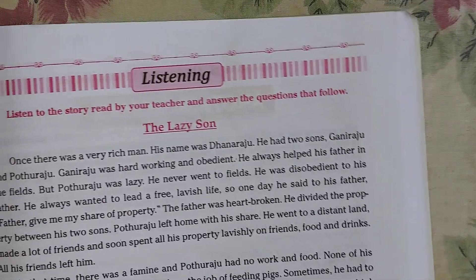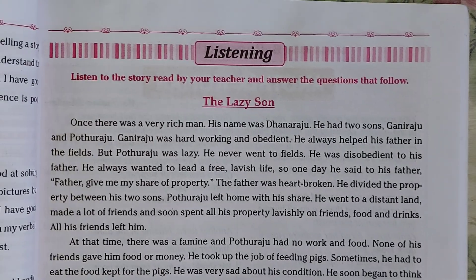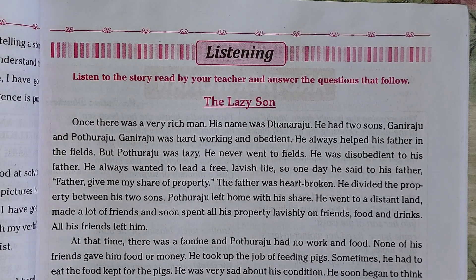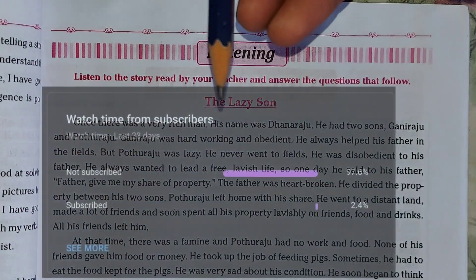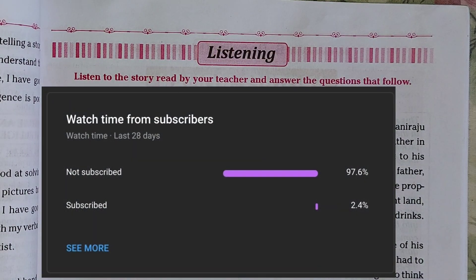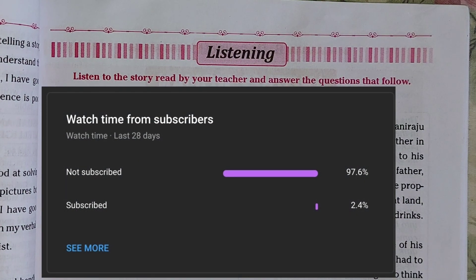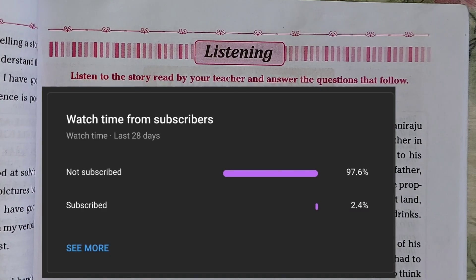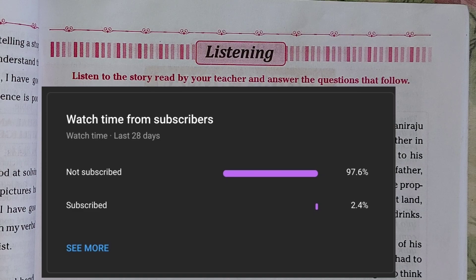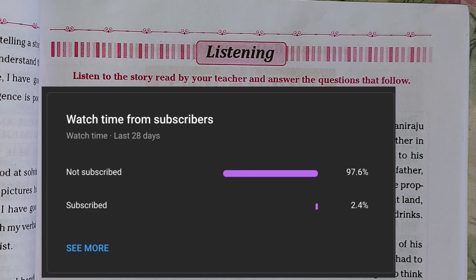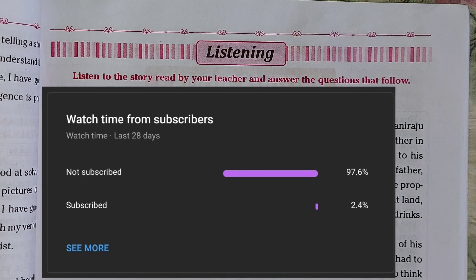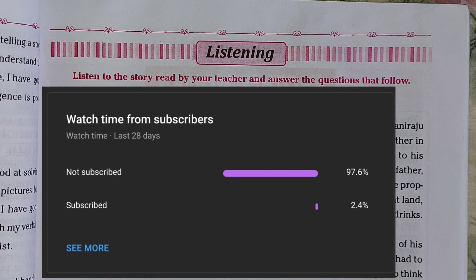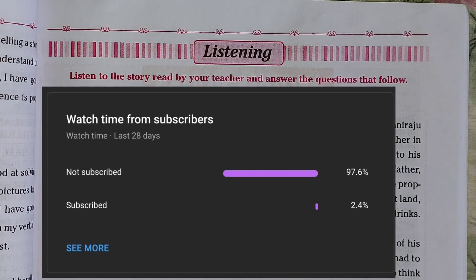Before I share the listening section, please subscribe to my channel. In future I am going to upload more videos like this and I want your support. I can see from the analysis that over 28 days you are watching my video but not subscribing, which is demotivating. Please subscribe, share this video with your friends and family - it will be very helpful to them. Don't forget to turn on the bell icon for notifications of new videos.